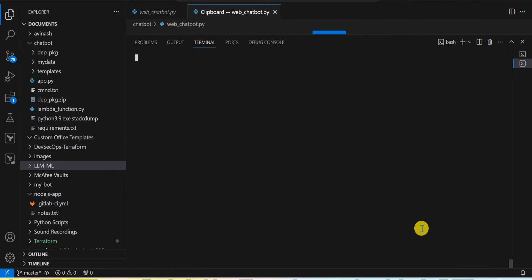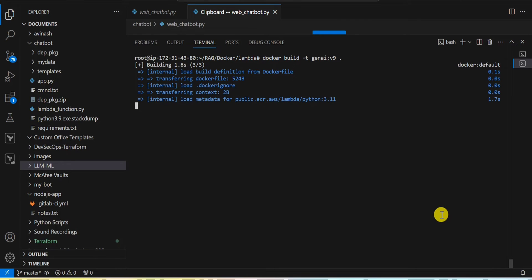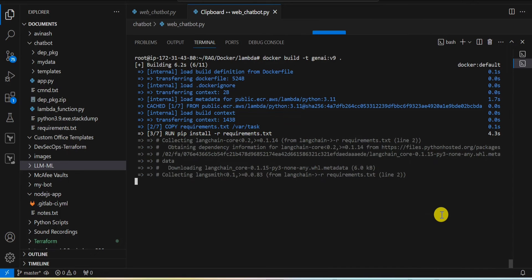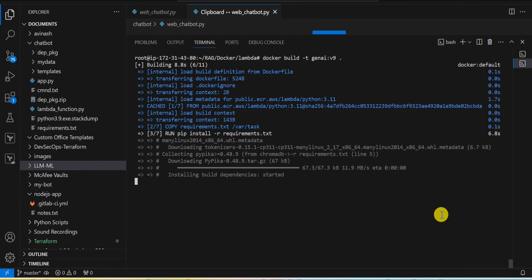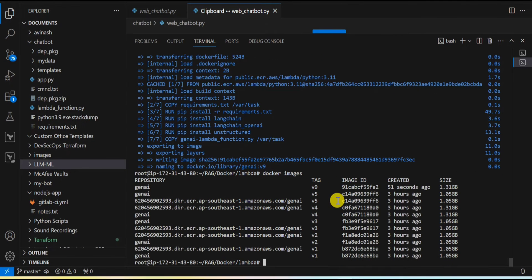Now I'm going to build the image using this Dockerfile. I run docker build, give it a tag name — genai with version v9. I had a previous version ready so I'm tagging this as v9. The Docker image build process completes. The image is now created — genai with tag v9.